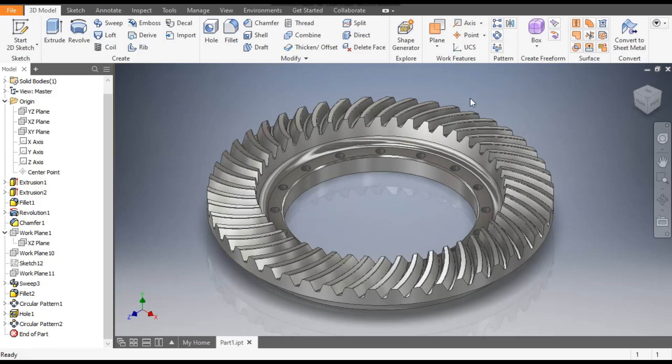Hello friends, welcome back to CatFacts. Today we are going to construct a 3D model of a crown gear in Autodesk Inventor software. So let's get started — go to New.